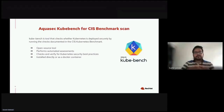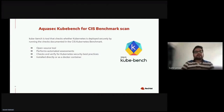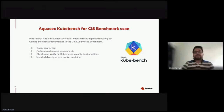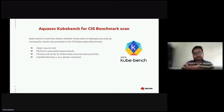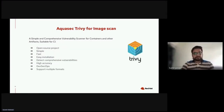Kube-bench is a tool that checks whether Kubernetes is deployed securely by running the tests documented in the CIS Kubernetes Benchmark. CIS is an organization that provides best practices for secure configuration of target systems, covering plenty of technologies including containers and Kubernetes. It is developed through a unique consensus-based approach comprising cybersecurity professionals and subject matter experts around the world. It also checks and verifies Kubernetes deployments per Kubernetes best practices. Advantages of kube-bench: it's open source, performs automated assessments, checks and verifies Kubernetes security best practices, and can be installed directly or as a Docker container.